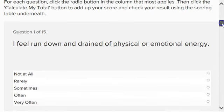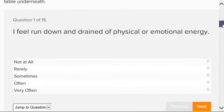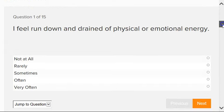So for example, question number one says, I feel run down and drained of physical or emotional energy.